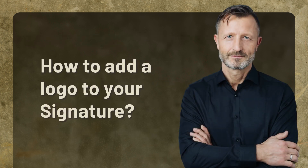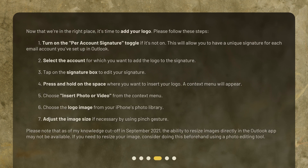How to add a logo to your signature. Now that we're in the right place, it's time to add your logo. Please follow these steps. 1. Turn on the per account signature toggle if it's not on. This will allow you to have a unique signature for each email account you've set up in Outlook. 2. Select the account for which you want to add the logo to the signature. 3. Tap on the signature box to edit your signature.